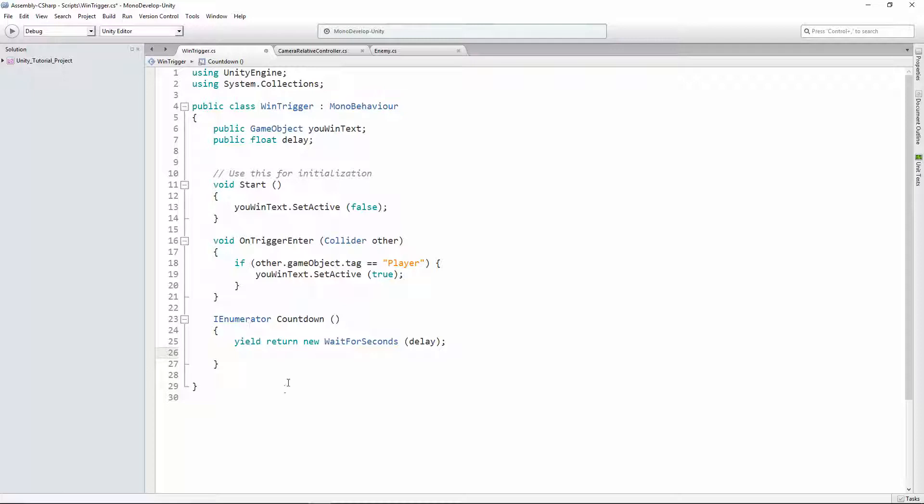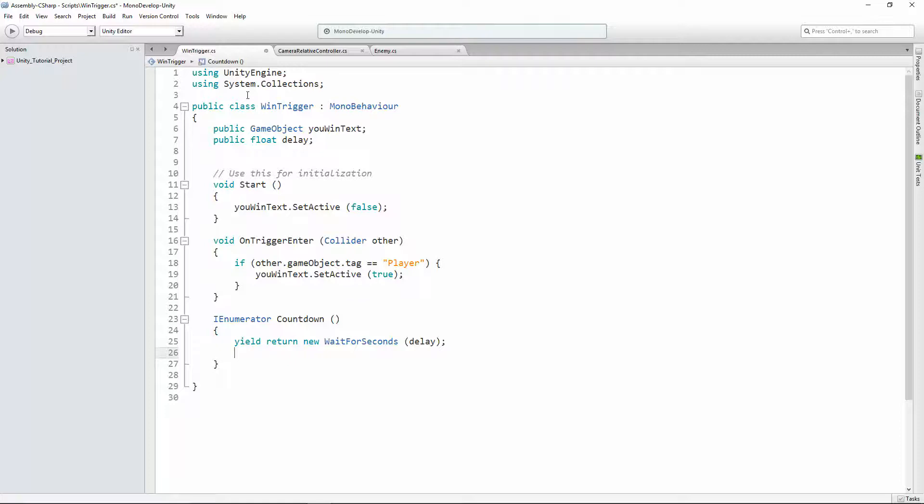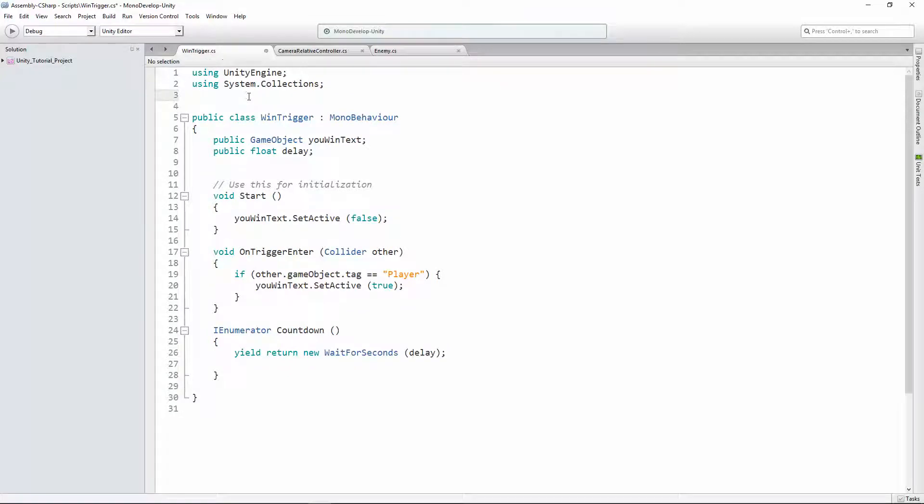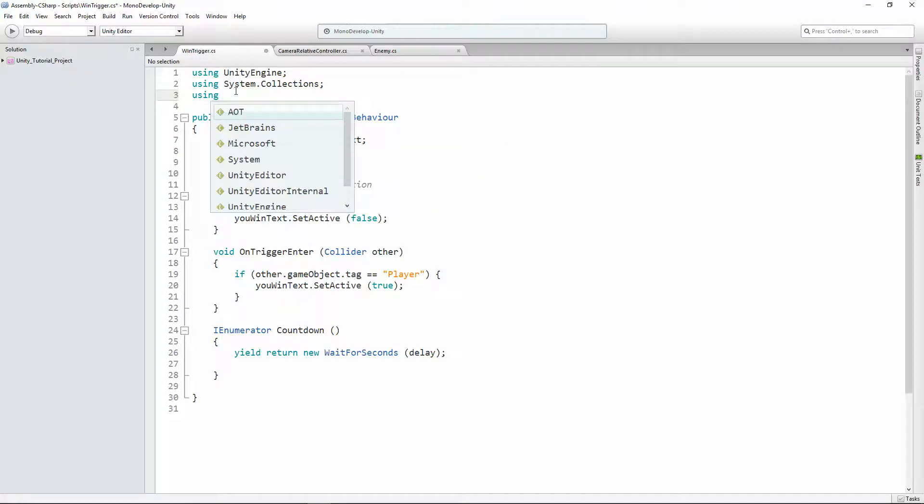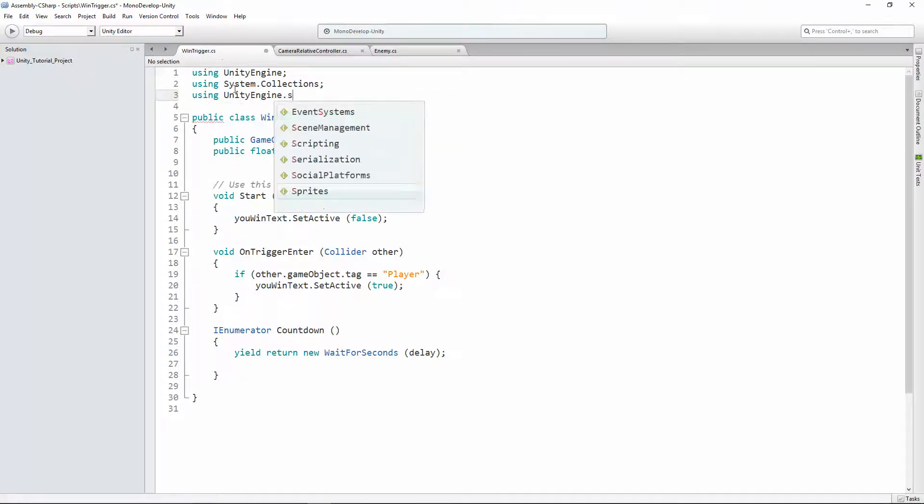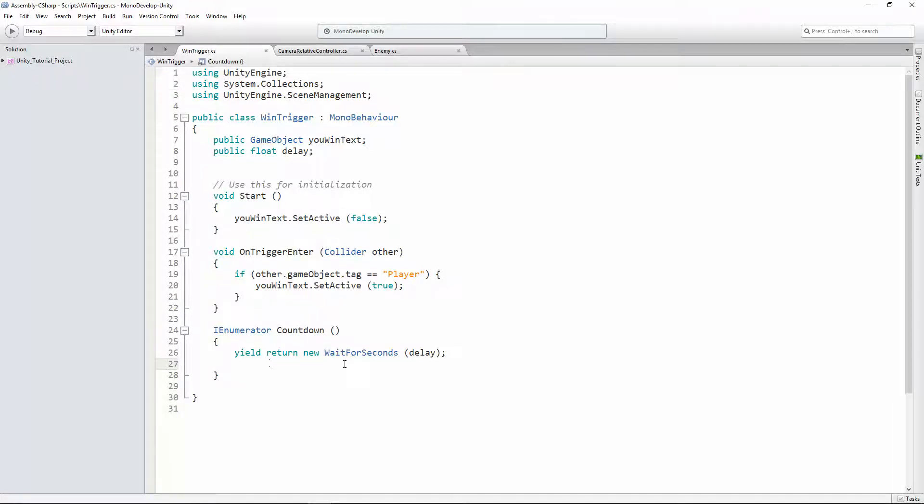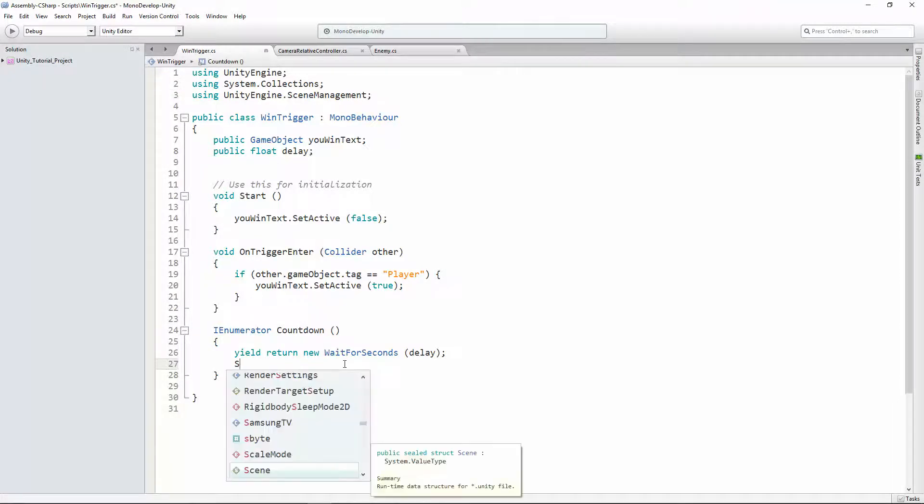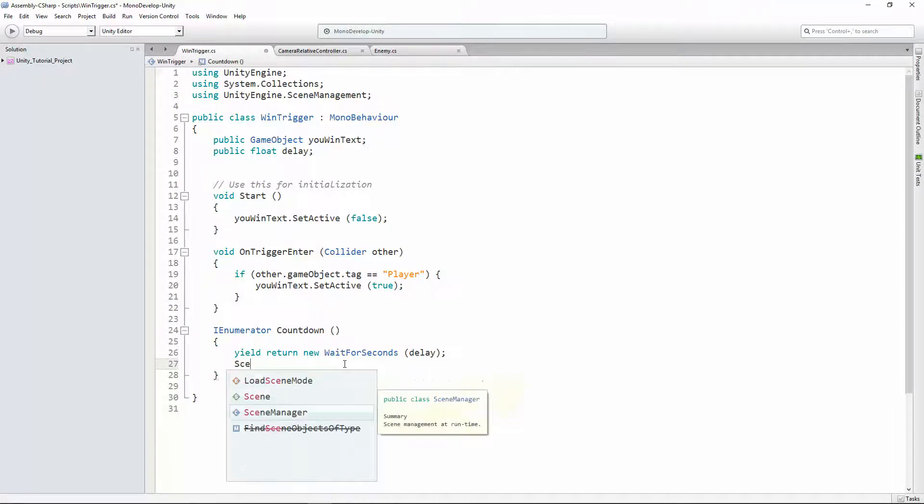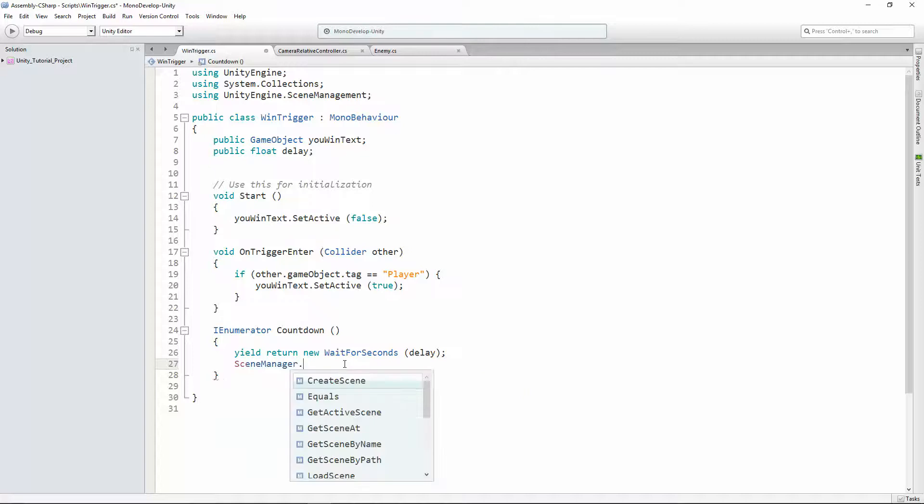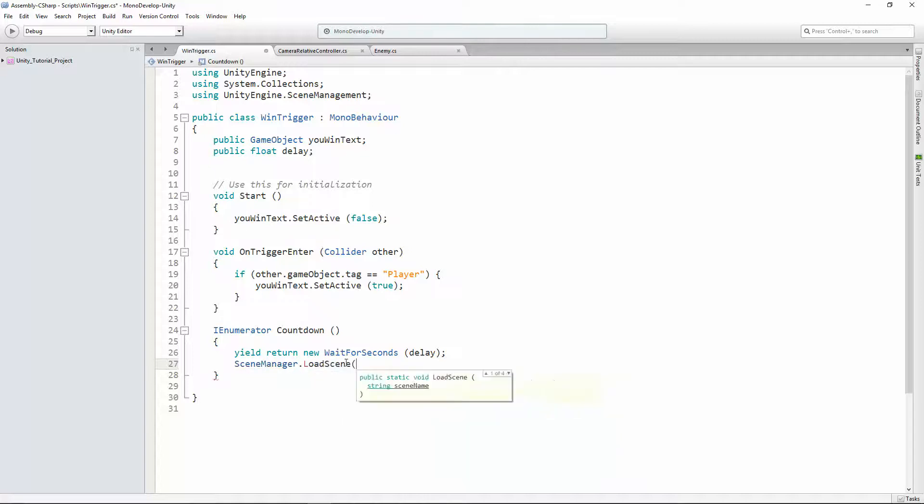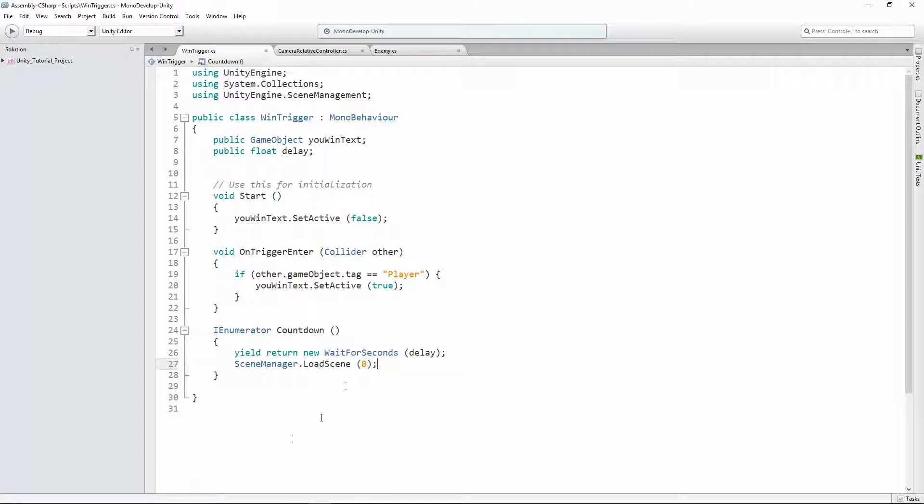So what's gonna come after it is going to be us loading this level over again. In order to load the level over again, we're gonna need to import a new library. So we're gonna go up here to the top with the libraries we have already. This is just gonna let us use new code. We're gonna import UnityEngine.SceneManagement. And that lets us load and deload different scenes. And the specific code it lets us access is this SceneManager. We're gonna say dot load scene. We're gonna load scene zero since we only have one scene right now.